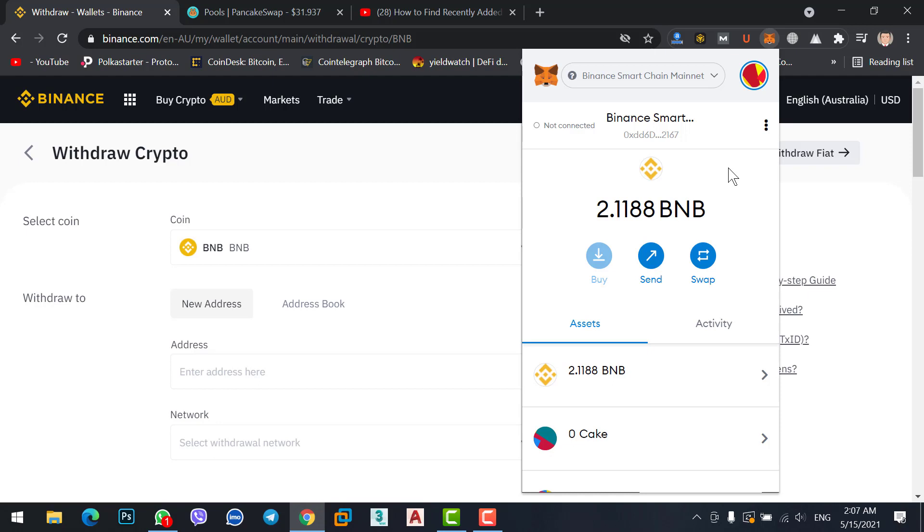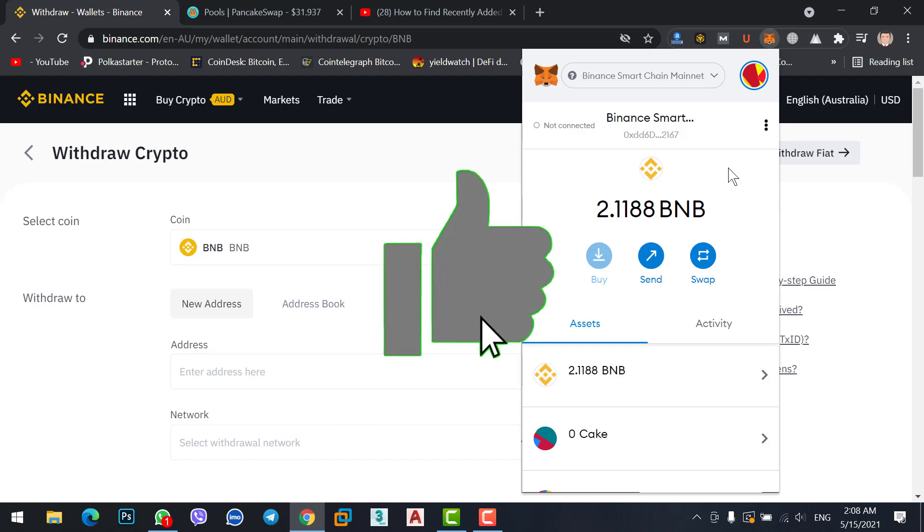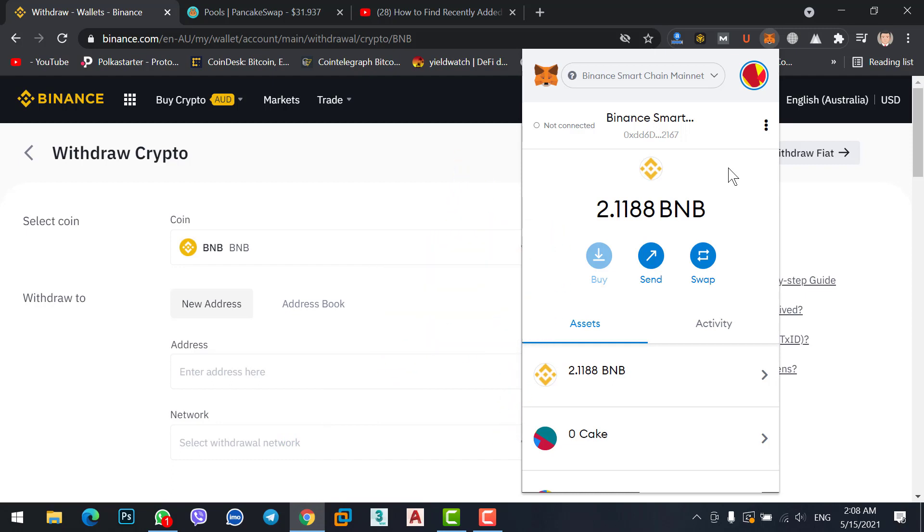I hope you got all the steps and what I said. Any confusion or questions about transferring BNB from Binance to MetaMask, ask me in a comment. If you like our video, just hit the like button, comment your feedback, and share the video with your friends because sharing is caring. Our video ends here. Till the next video, goodbye!